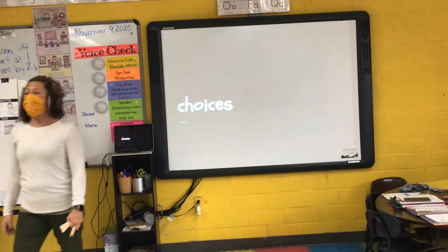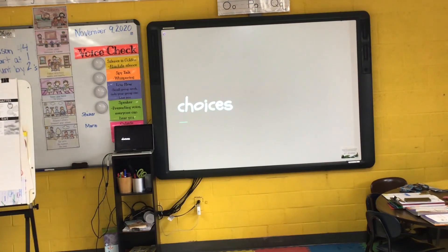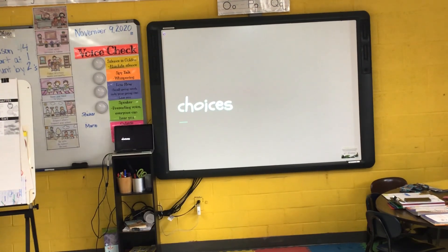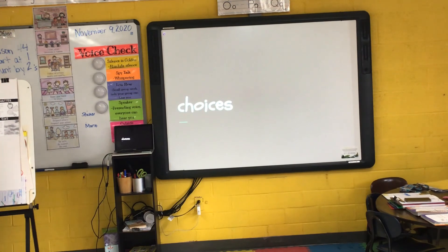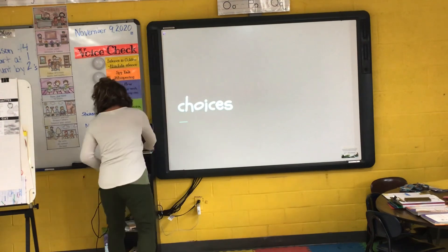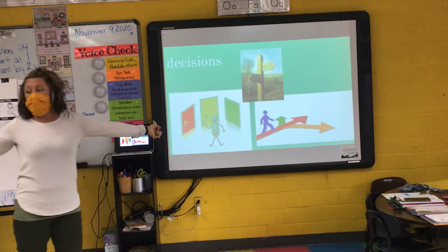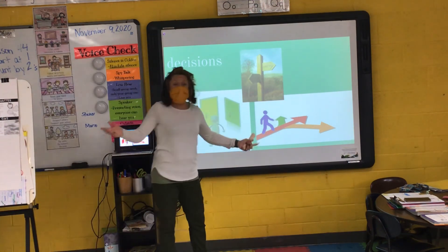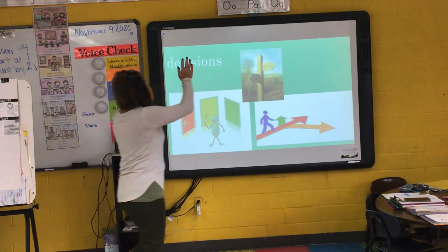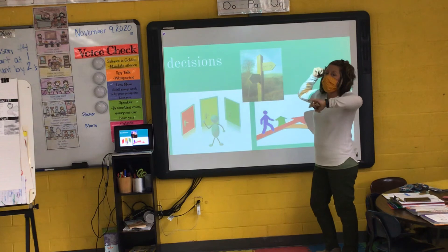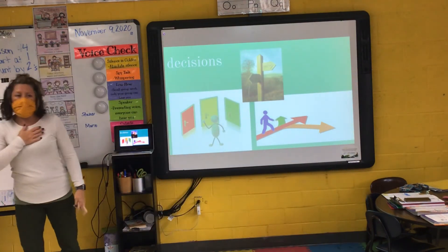My next word is choices. I say it, you say it — choices. Let's clap the syllables in choices. Two syllables in choices. Raise your hand if you've heard choices before. Leo says: you choose something. You have options — you have one or the other, a decision to make. For example, this person has three doors and needs to decide which to go into. This person has three paths deciding which to take. And a sign saying if you want to go to the grotto, you go this way; if you want to go to the arbor, you go that way. I say it, you say it — choices.